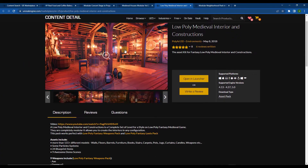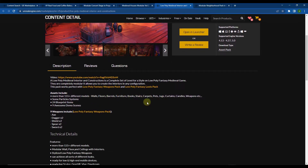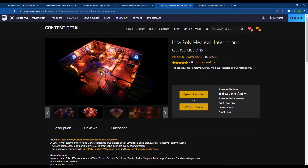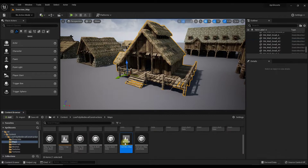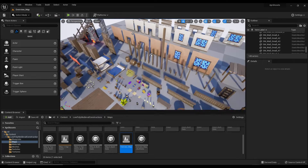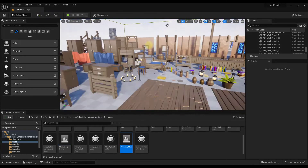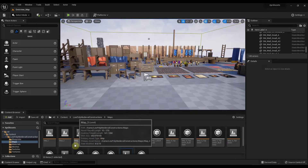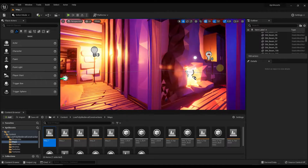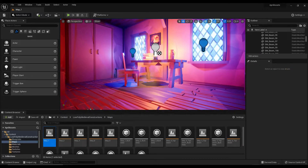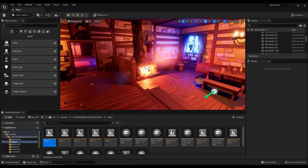Next we've got the Low Poly Medieval Interior and Constructions Pack. This comes with a ton of different assets including walls, floors, barrels — basically everything you might need to create a low poly style interior. If you're working in that style this could be a good fit. There are a number of demo scenes you can open — the overall map shows all the assets inside. The detail level looks completely different from the exteriors pack since this is built for a low poly type game. You can also jump into different levels to see lens flares, lighting, and effects like low poly fire all set up.